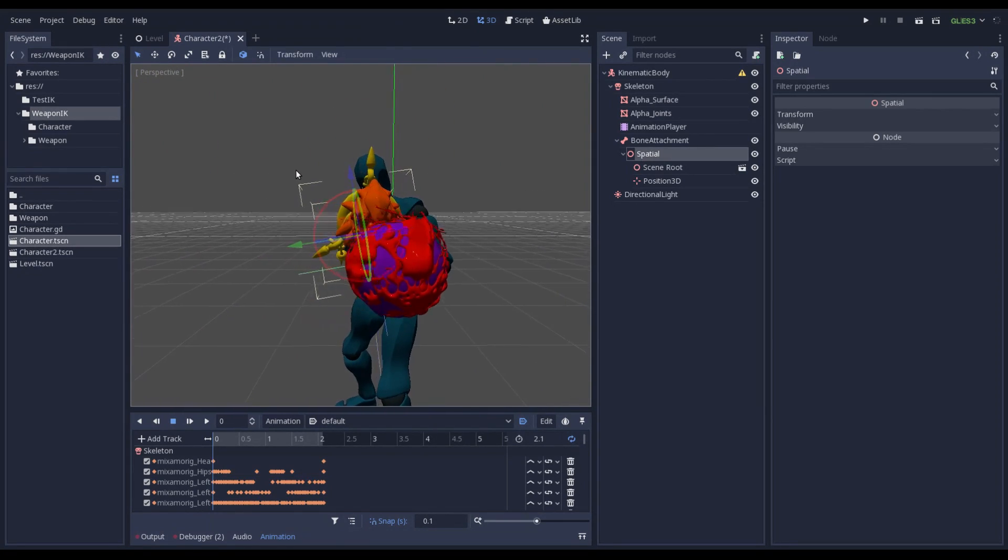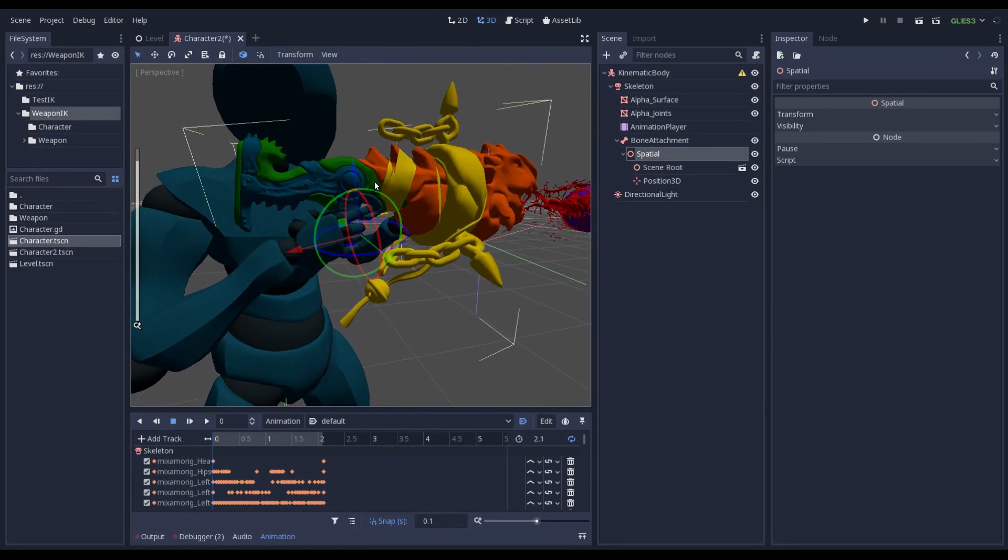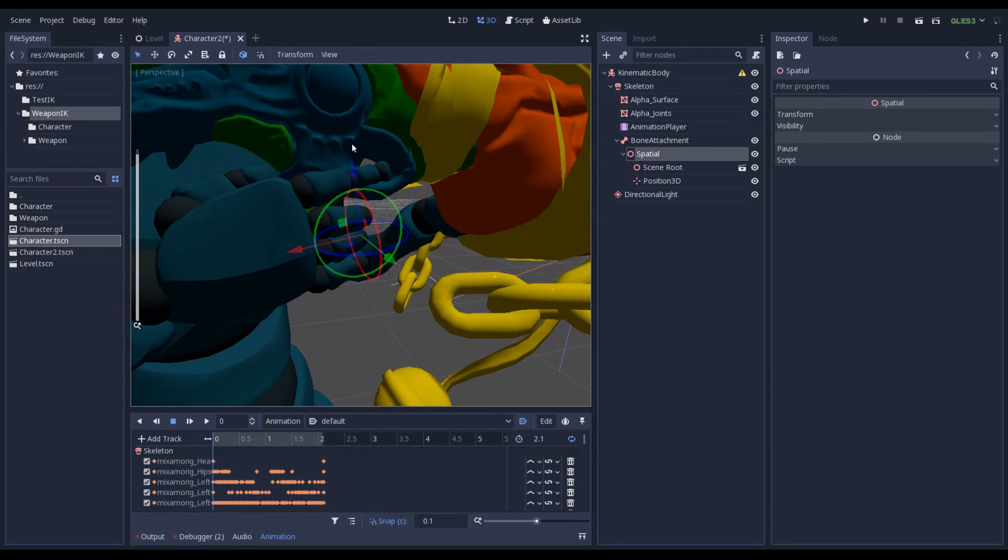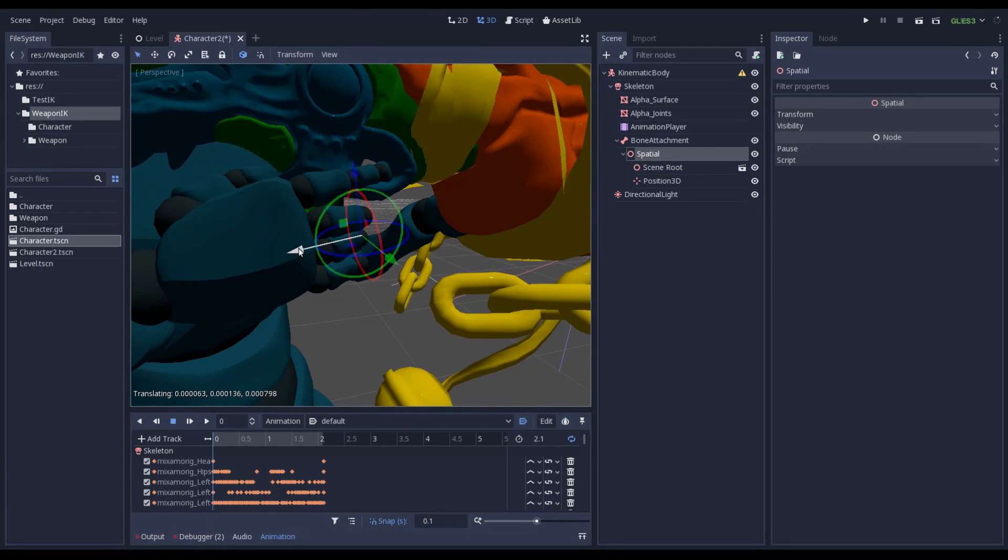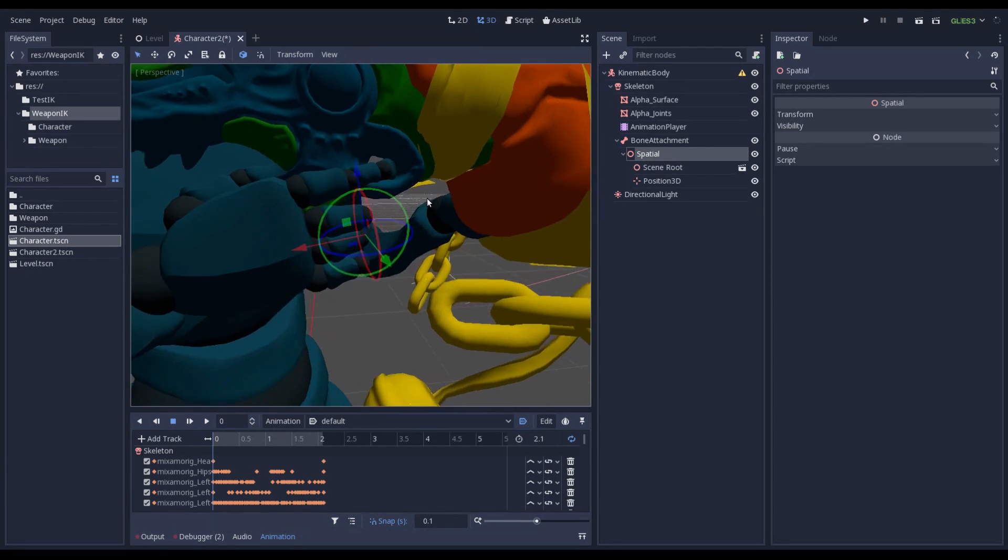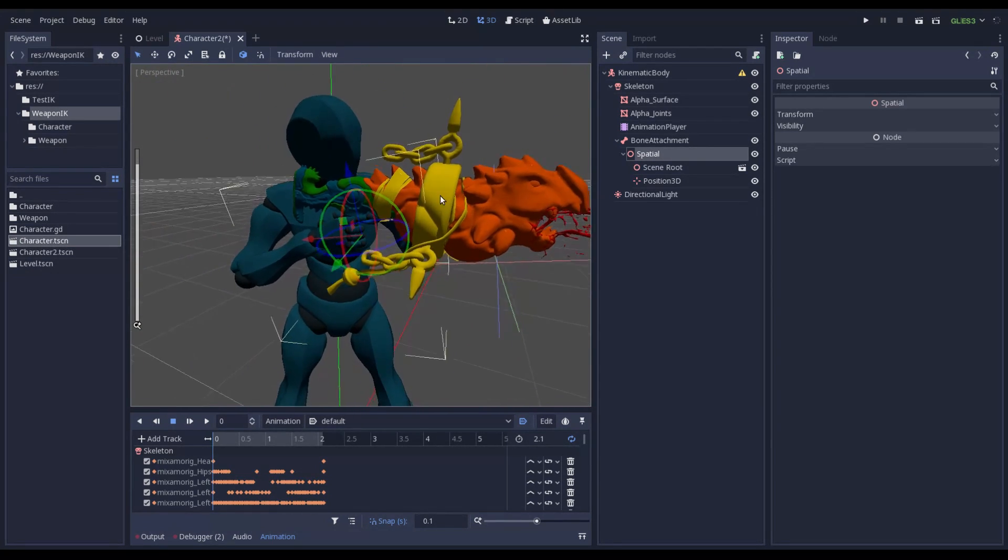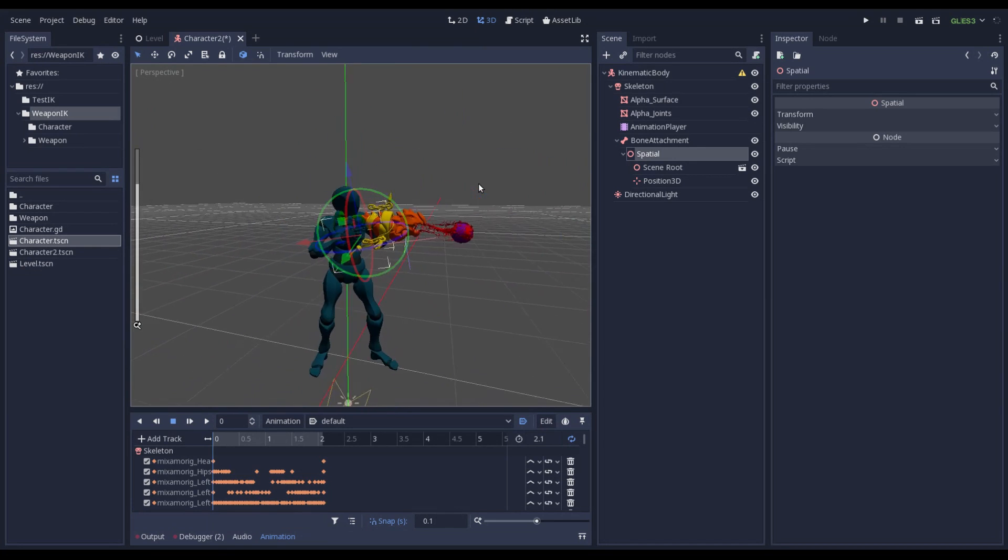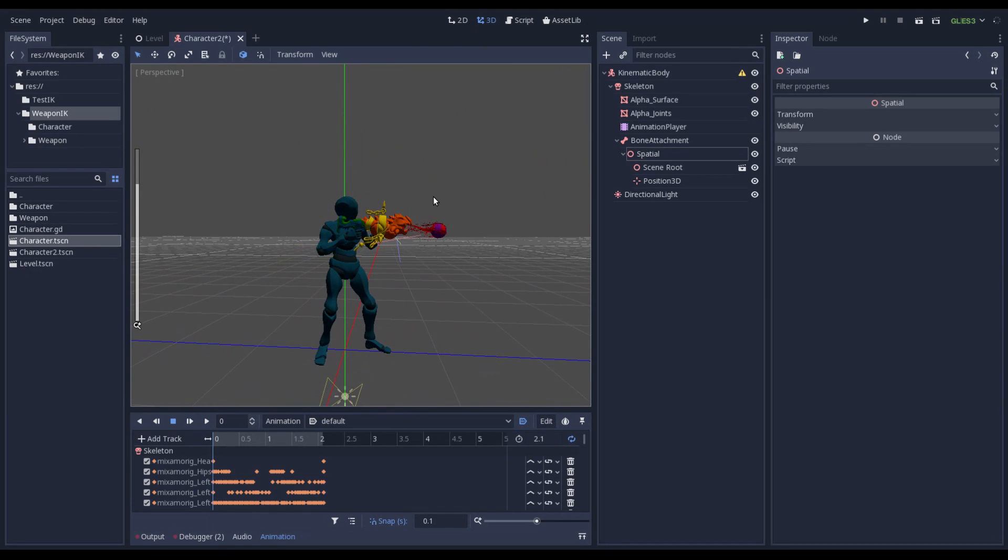The weapon should be attached correctly to the right hand now. More or less. Perfect. This is my weapon. This is the character.